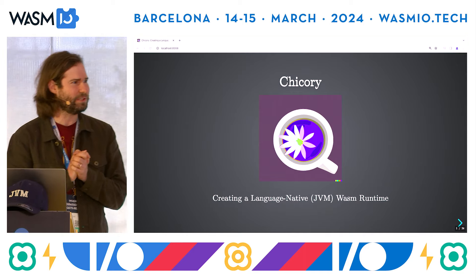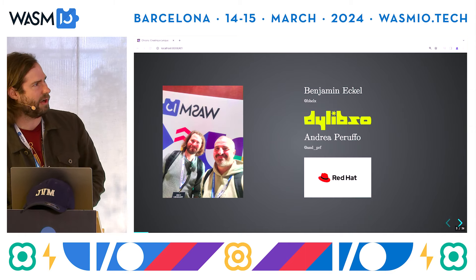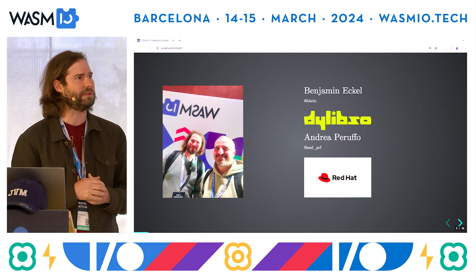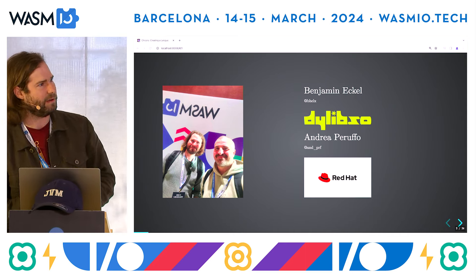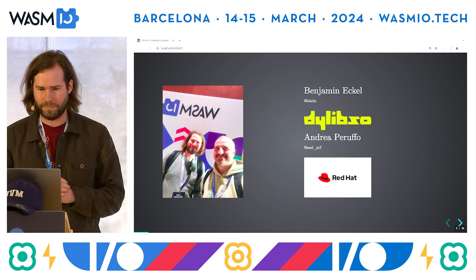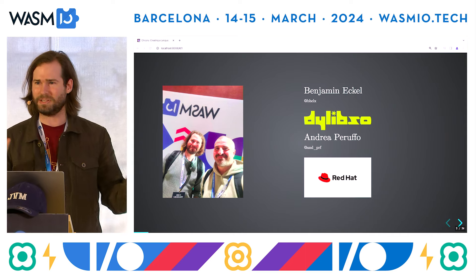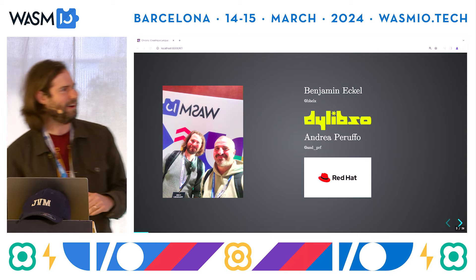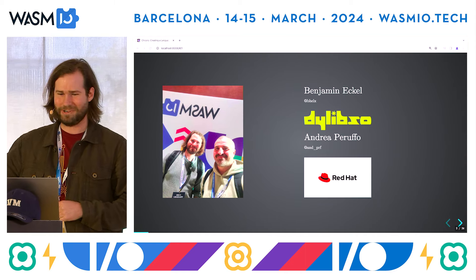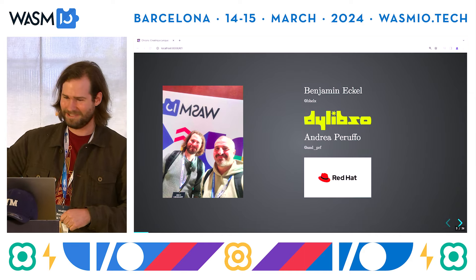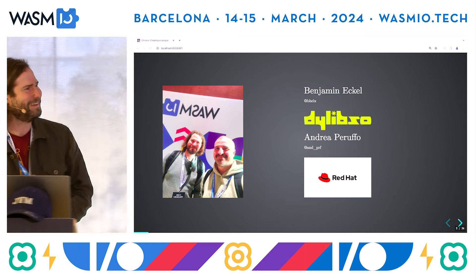Welcome to Chicory, creating a language-native Wasm runtime. A little about us: my name is Ben, I'm the co-founder and CTO of Dylibso. And here is Andrea, a principal engineer at Red Hat. I live in New Orleans, Louisiana; he lives in Lisbon, Portugal. For the past six months or so, we've been collaborating online over the Atlantic on this, on our free time. We finally got to meet Andrea for the first time, and it's our first time doing this talk together. He snuck some slides in here to surprise me, so it's going to be fun.